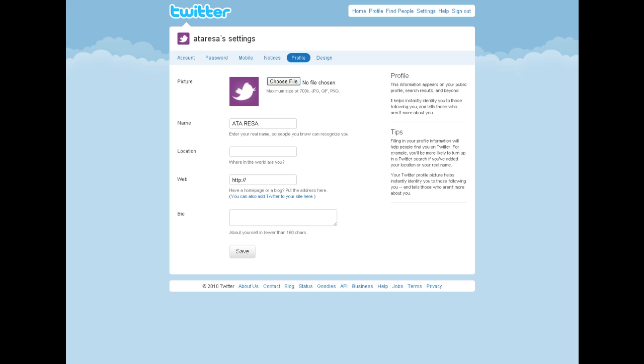On the profile page, you can edit your photo. You can edit your name. You can add a location where you're tweeting from. You can also add a website address that links to other information about you or your blog. And add your bio information.